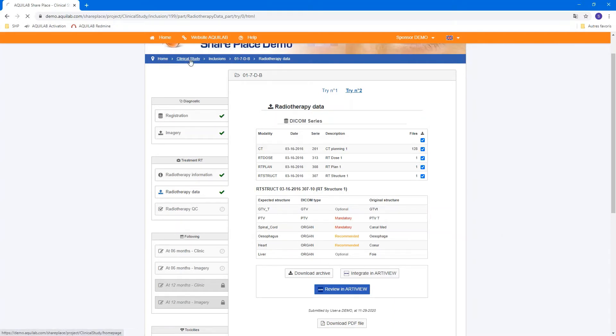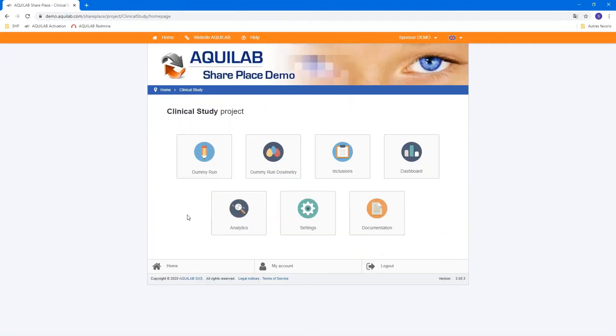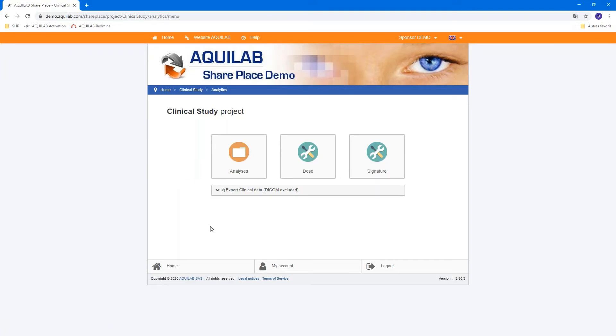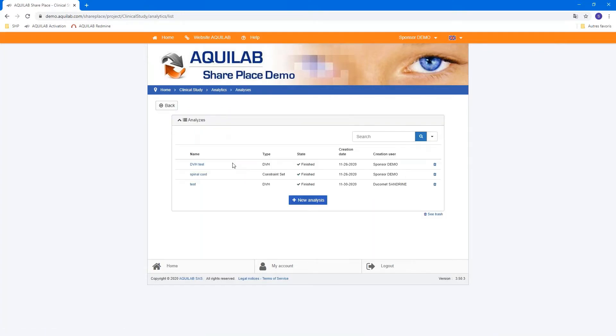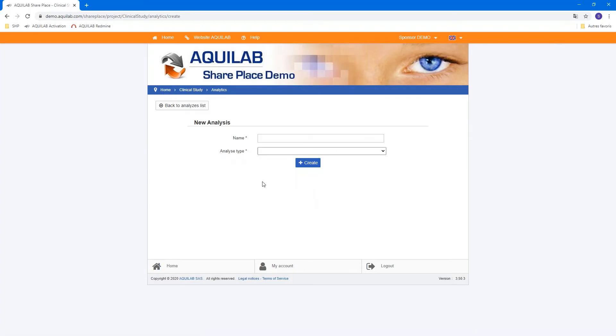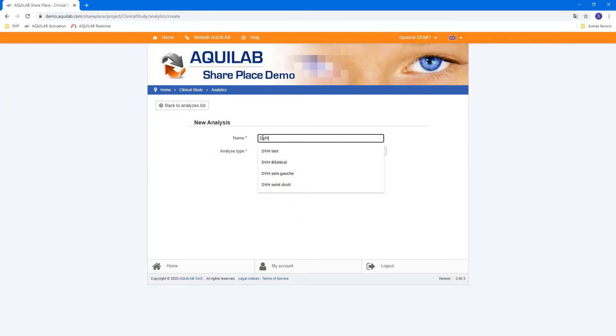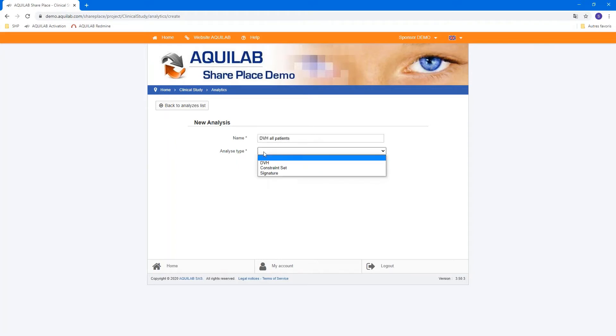We can now go to Analytics to use this harmonized structure into the tool. You can see in Analytics two tiles, Dose and Analysis. We can go first to Analyze and we can create a new analysis. To use this tool, we must calculate first the DVH.